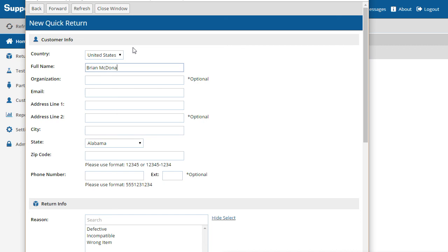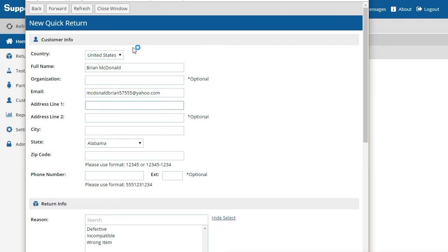For this process, it's important to note that SupportSync has address validation built in, so you should use a valid shipping address, otherwise you may see an error.